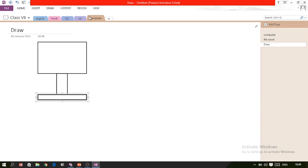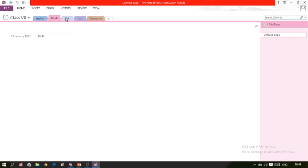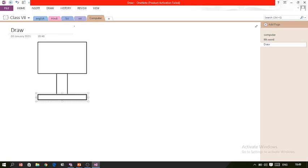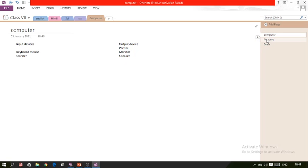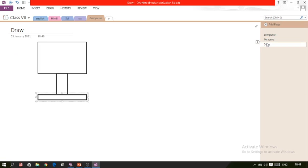In the Computer section I now have three pages: Computer, Microsoft Word, and Draw. The right-side pane displays the pages within a particular section. In English, Hindi, Science, and other sections I haven't written anything yet, but in the Computer section I have three pages. This is how you can take notes in OneNote.